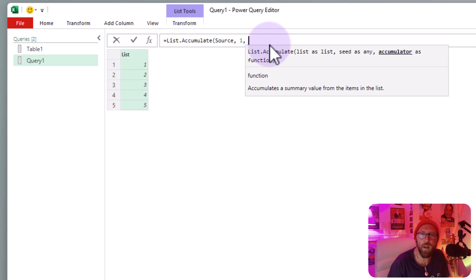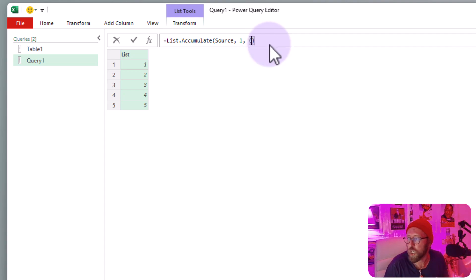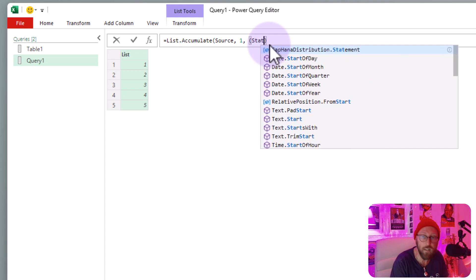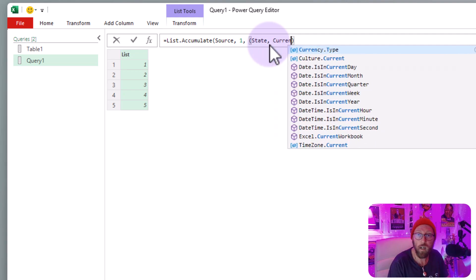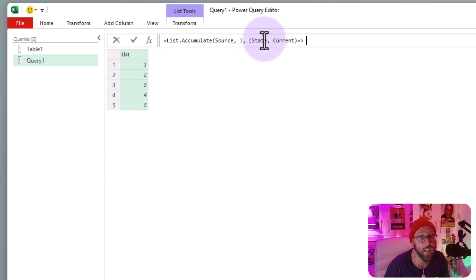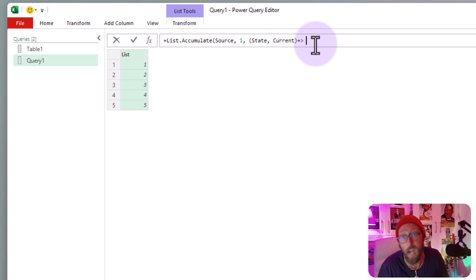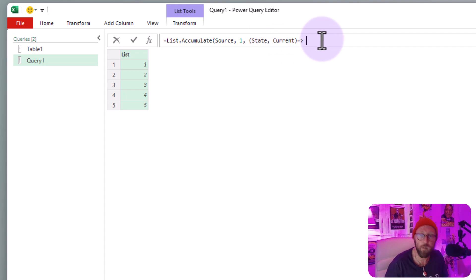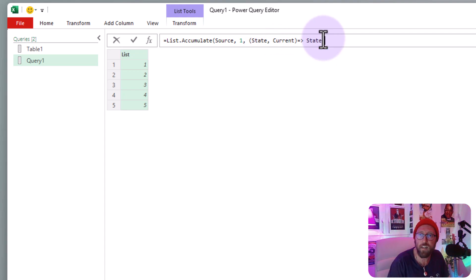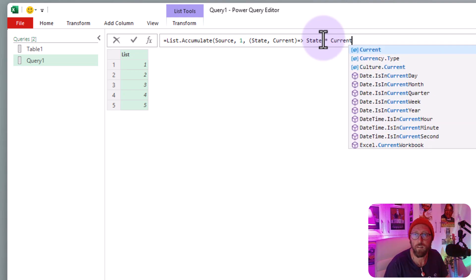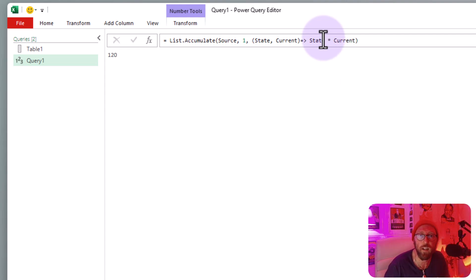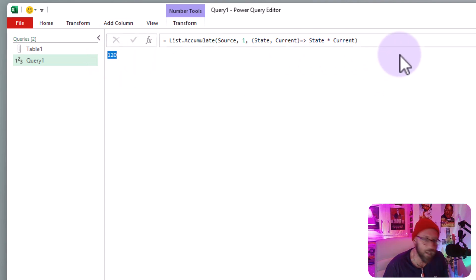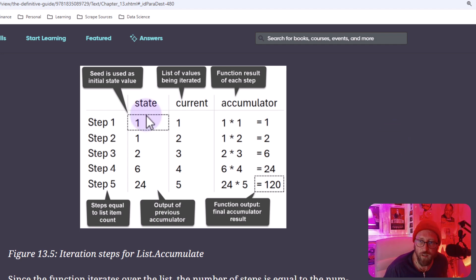Now we need to declare accumulator. The accumulator works in two ways. It has a state variable and a current variable. And I'm just going to show you now what that means. But you always need to declare the two. You can give them any names. But the first one is always the state. The second one is always the current. And what I want to say is, let's say state times my current. Close it out and say okay. It gives you a value of 120. But what does that mean? How did you get to a value of 120? This is what happens in that case.